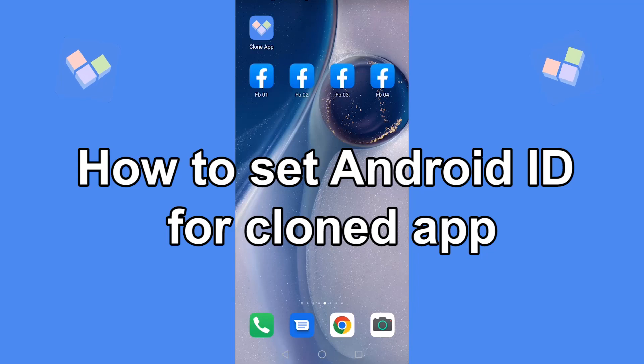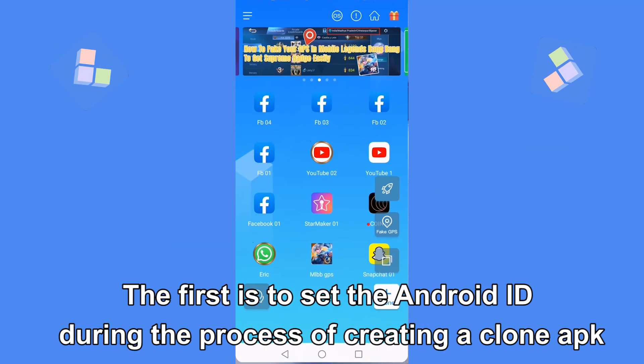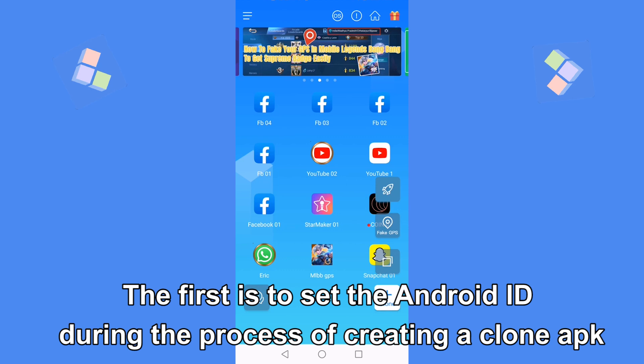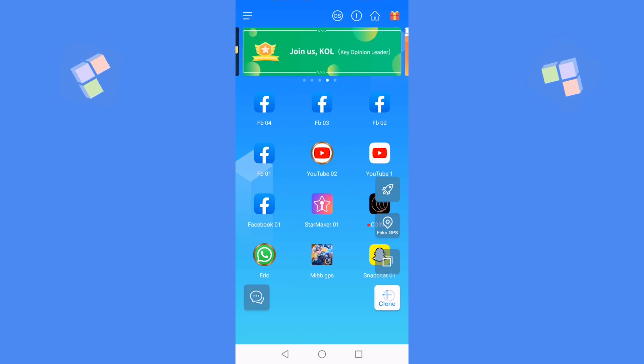How to set Android ID for cloned app. The first is to set the Android ID during the process of creating a clone APK.